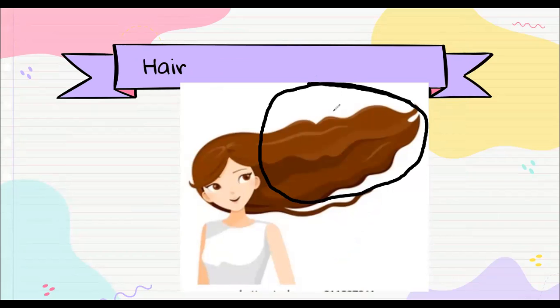Unos son castaños, otros son pelos más oscuros, pero todos tenemos hair. Hair, very good.